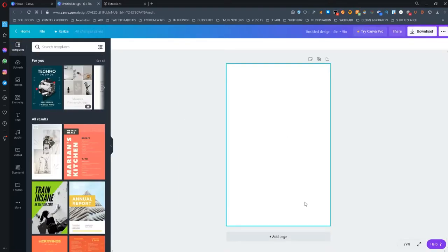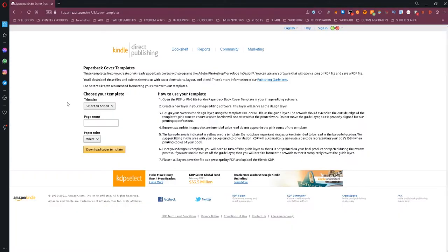All you need to do is head to this website and choose the trim size and page count of your book.